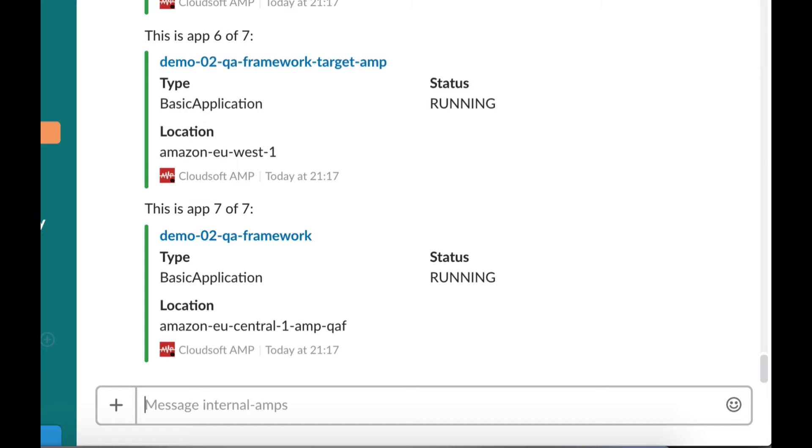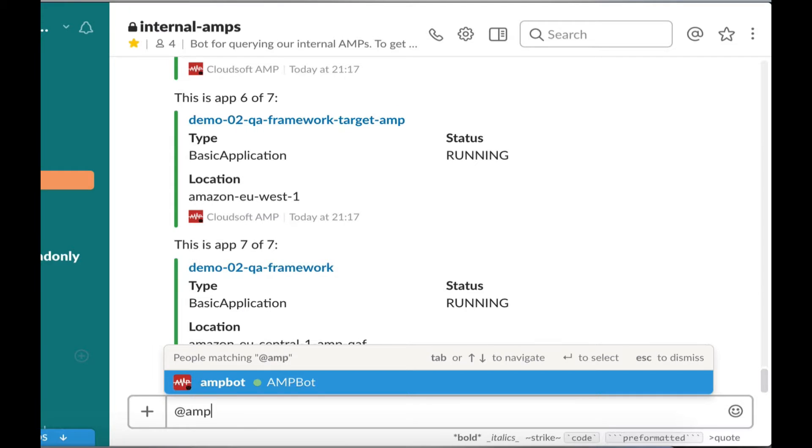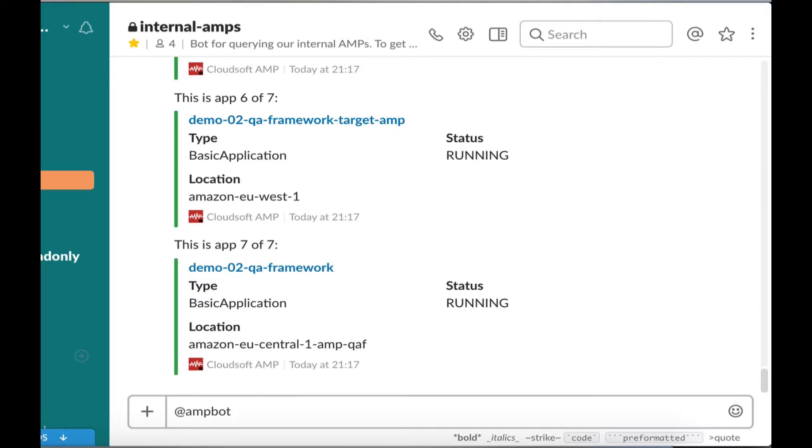Again, we can link directly to the app in Amp to further access the data or take some other action on the app.